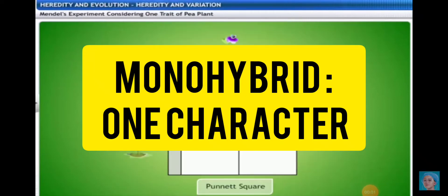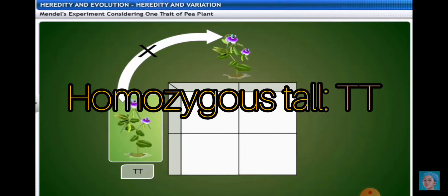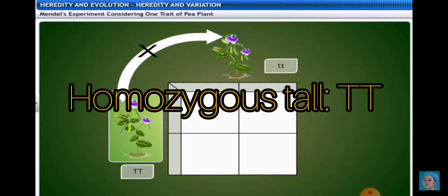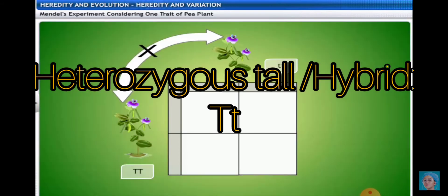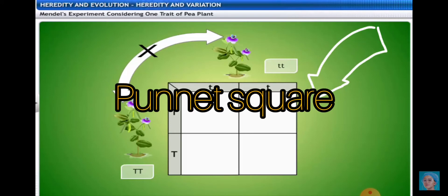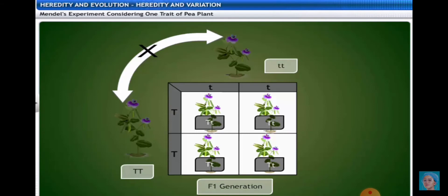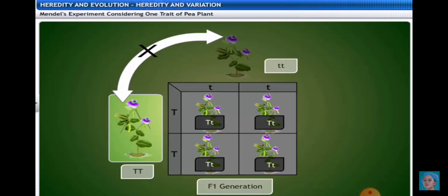In a monohybrid cross, we consider only one set of characters. This character comes with two traits — one dominant and one recessive. In this cross, we consider the height character. Mendel selected two parent plants with homozygous alleles: one parent is homozygous tall (TT) and the other is homozygous dwarf (tt).